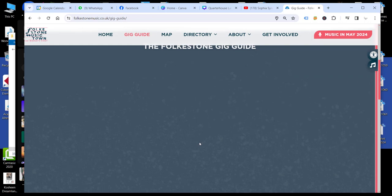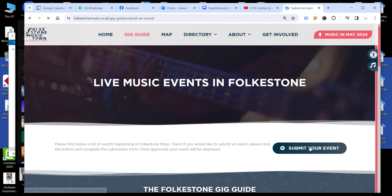And then at the top here, you've got a Submit Your Event button. So if you click on that, that will load a form for you.